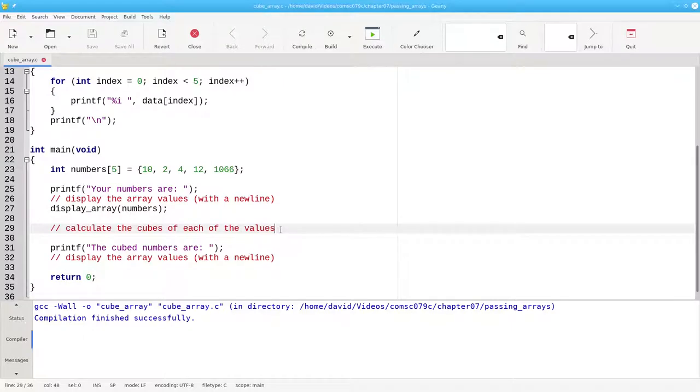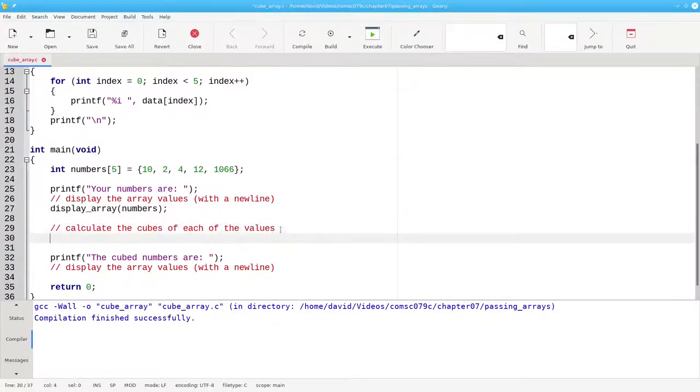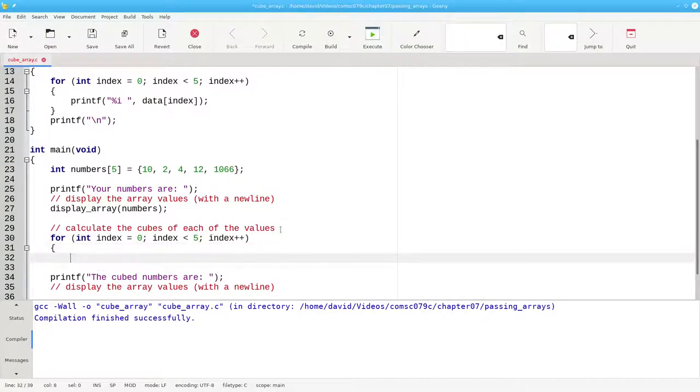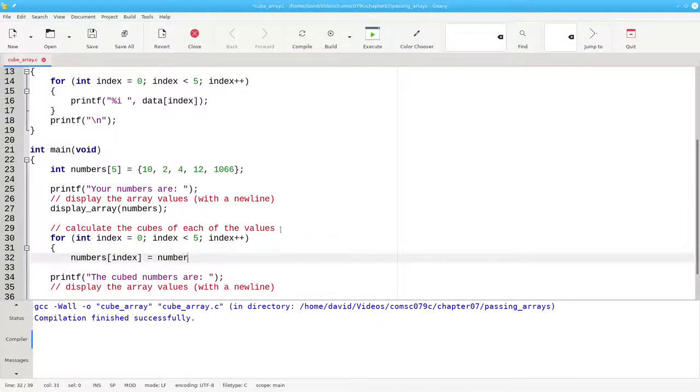Let's put a for loop inside of main to calculate the cubes of the elements of the array. We'll set each element to the cube of whatever was there before.